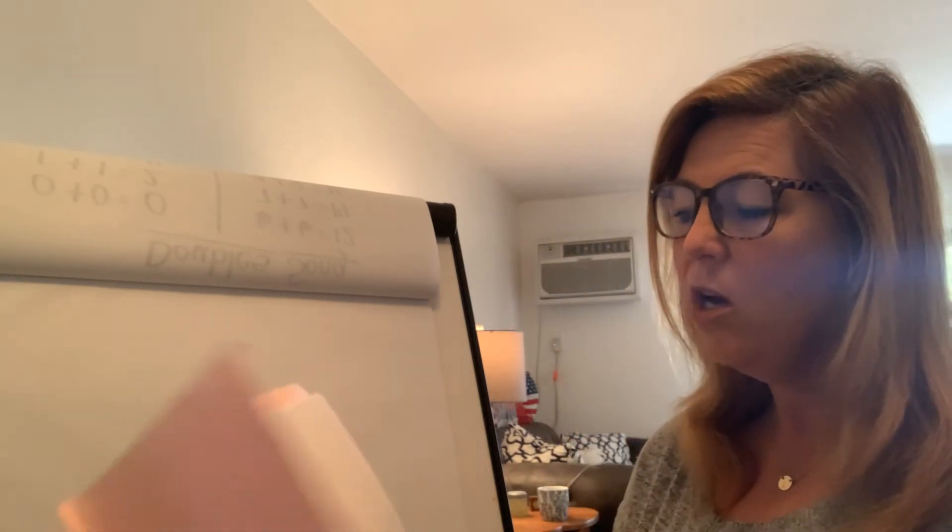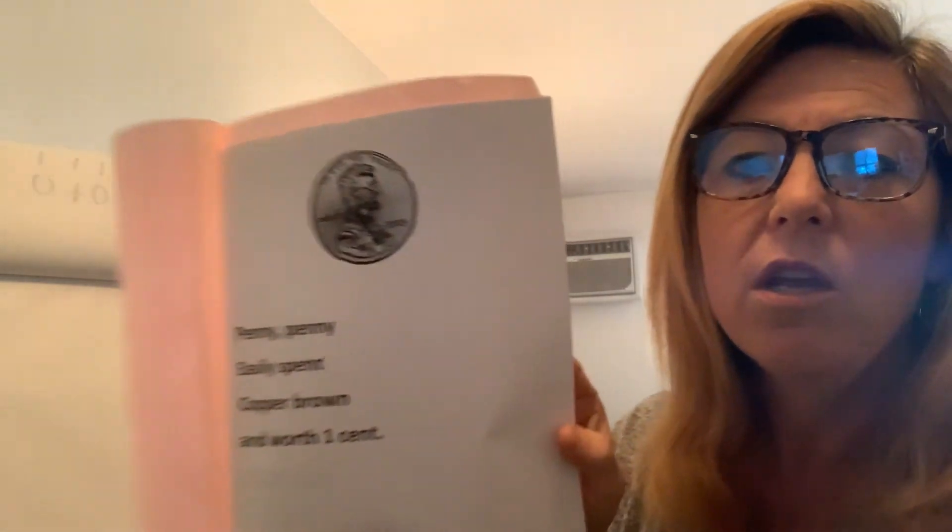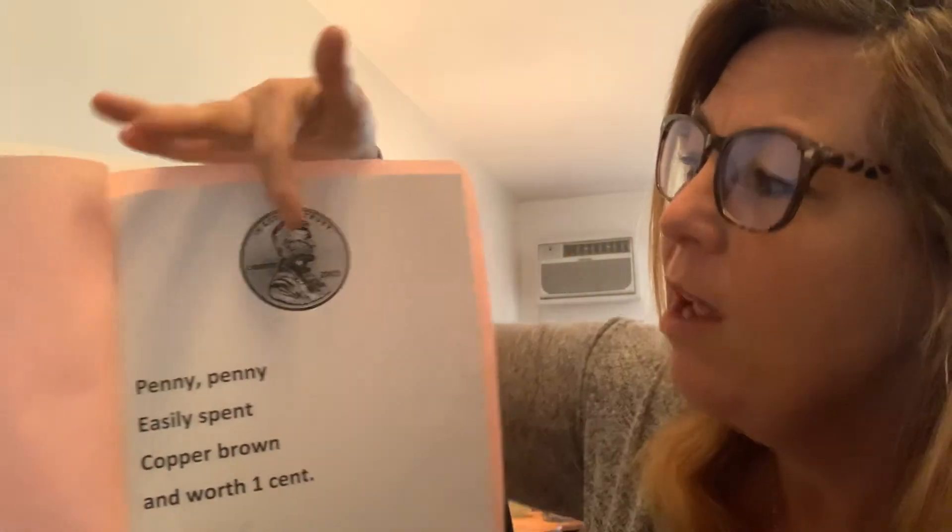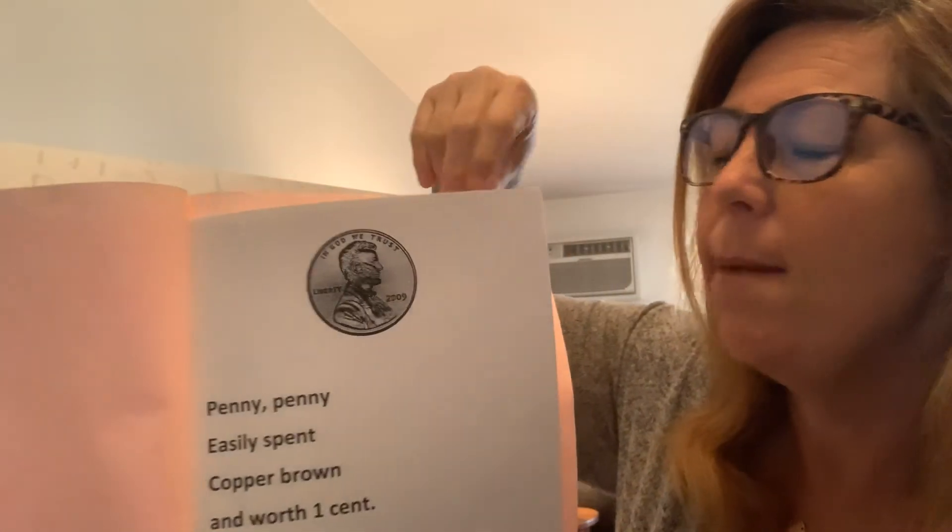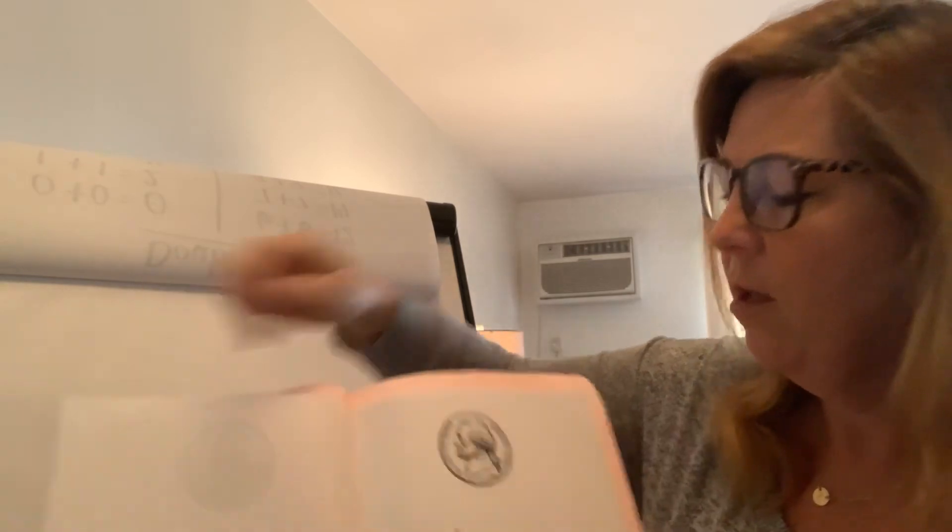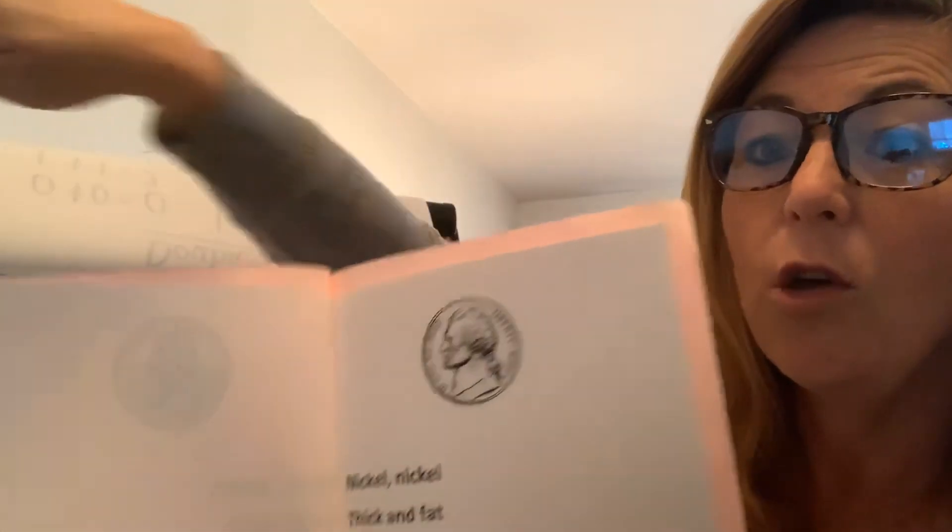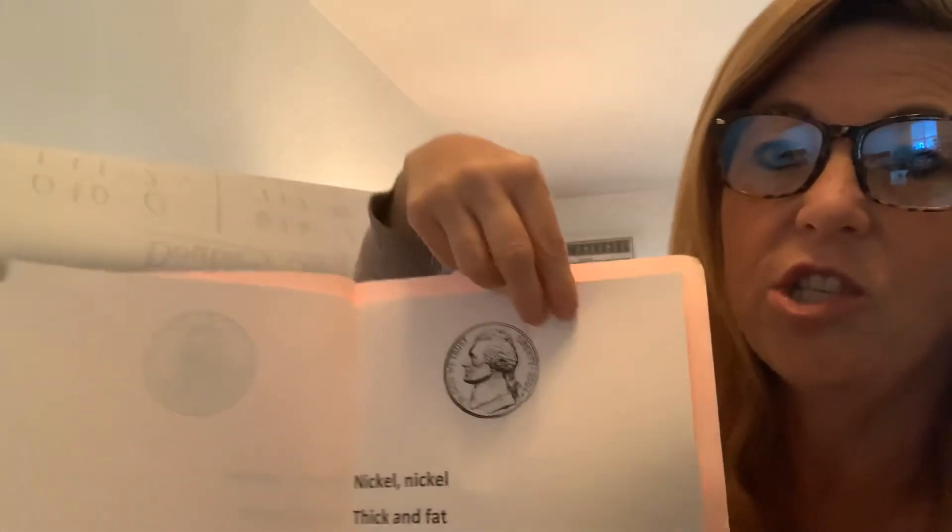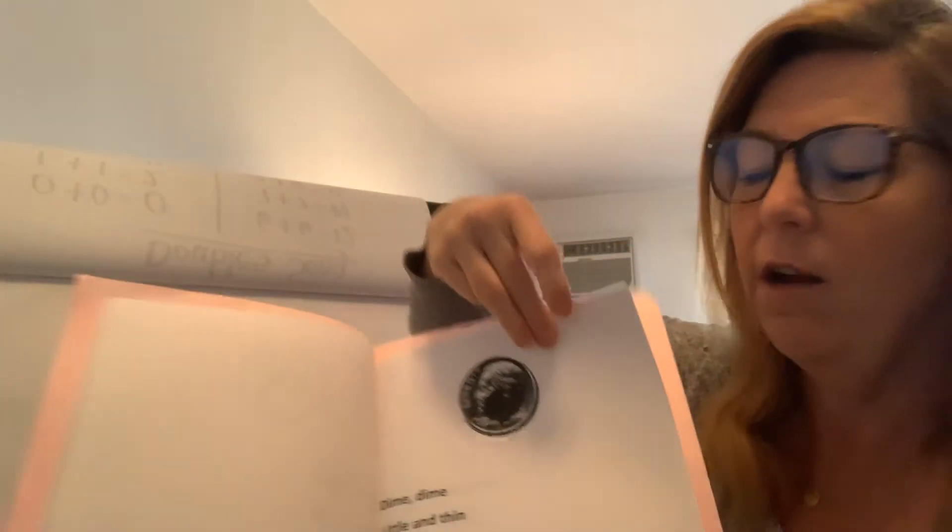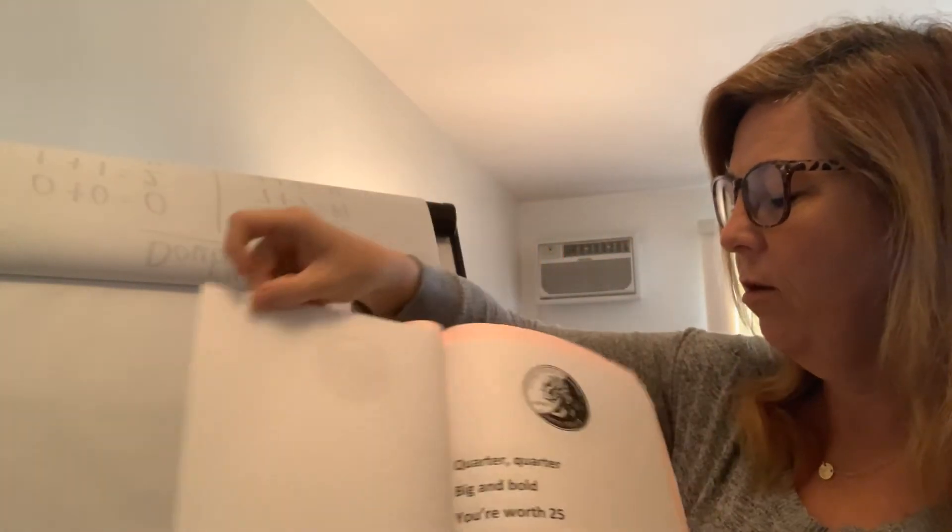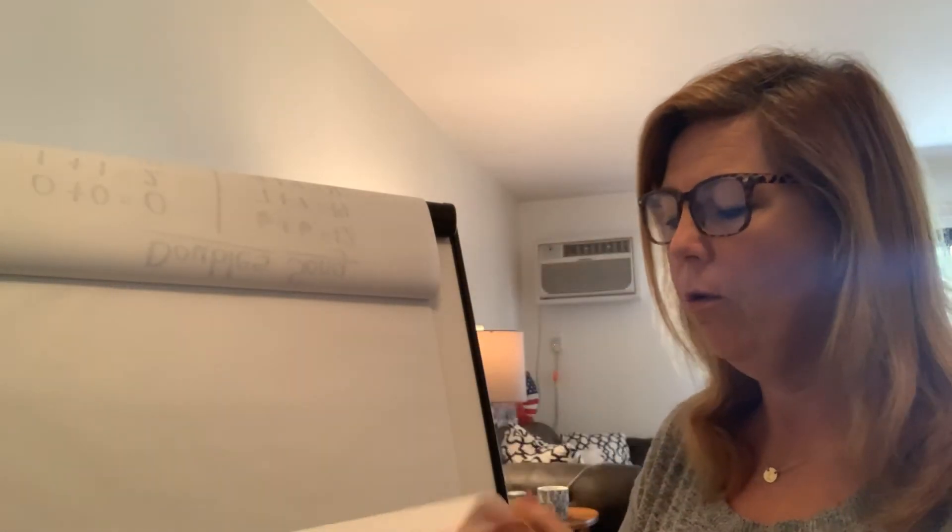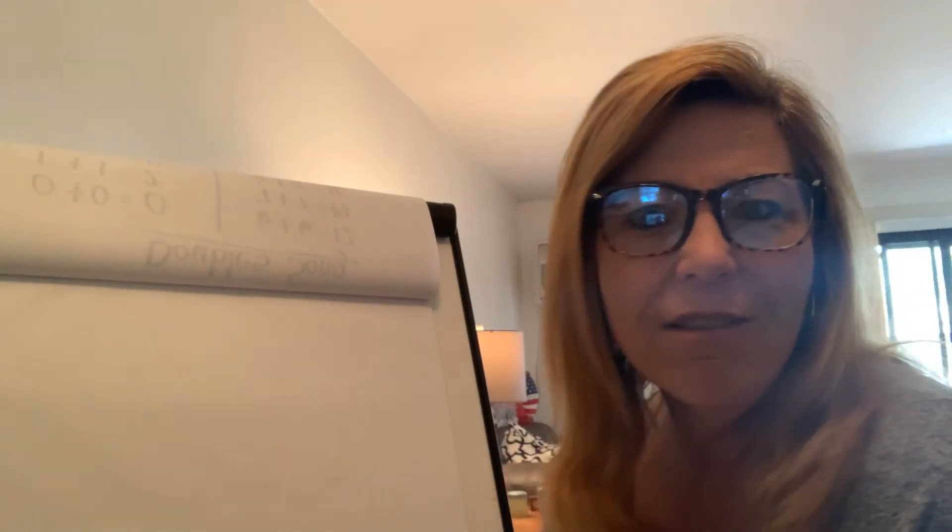But I wanted to show you one last thing before we go. So notice the penny, Abraham Lincoln's looking at me. Look at the nickel. He's looking over there at Gigi and Lulu. Look at the dime. He's looking over there at Gigi and Lulu. Look at the quarter. He's looking over there at Gigi and Lulu.